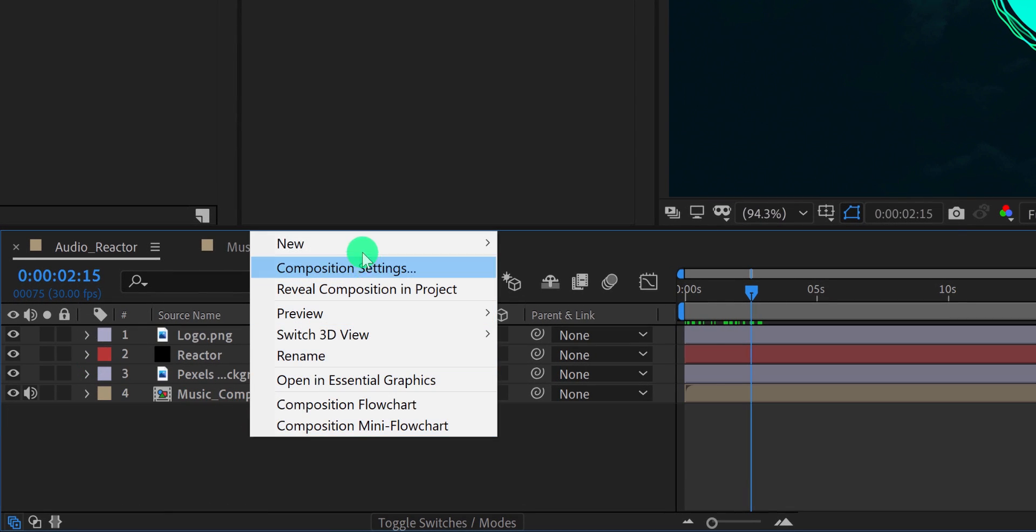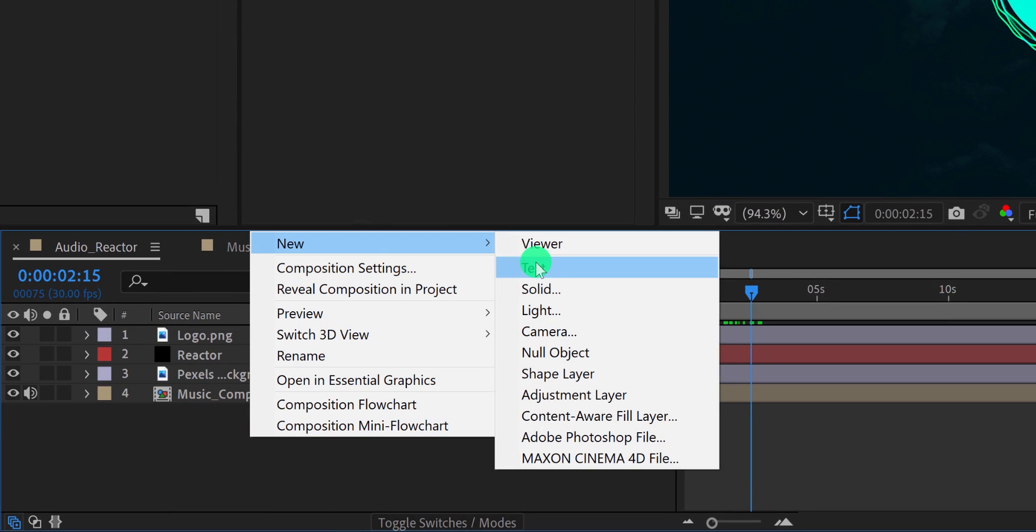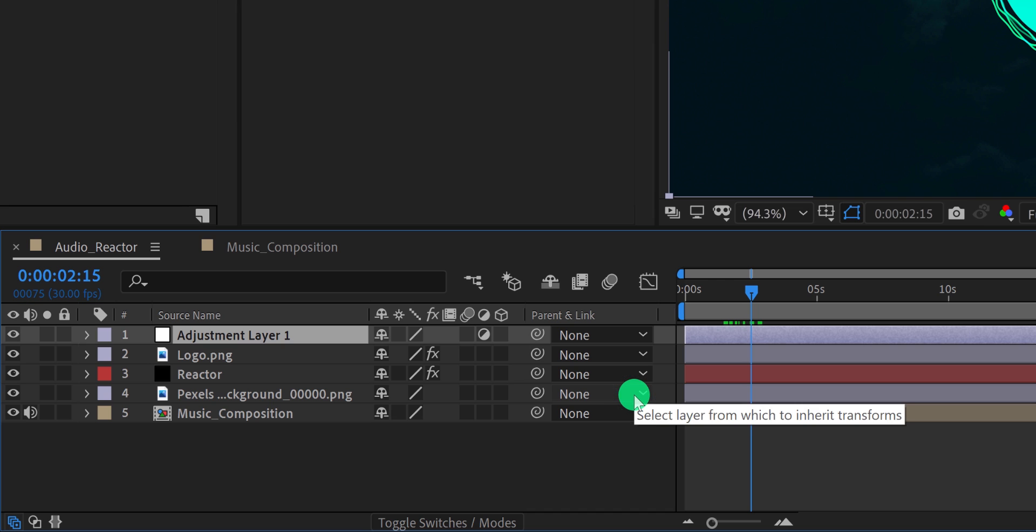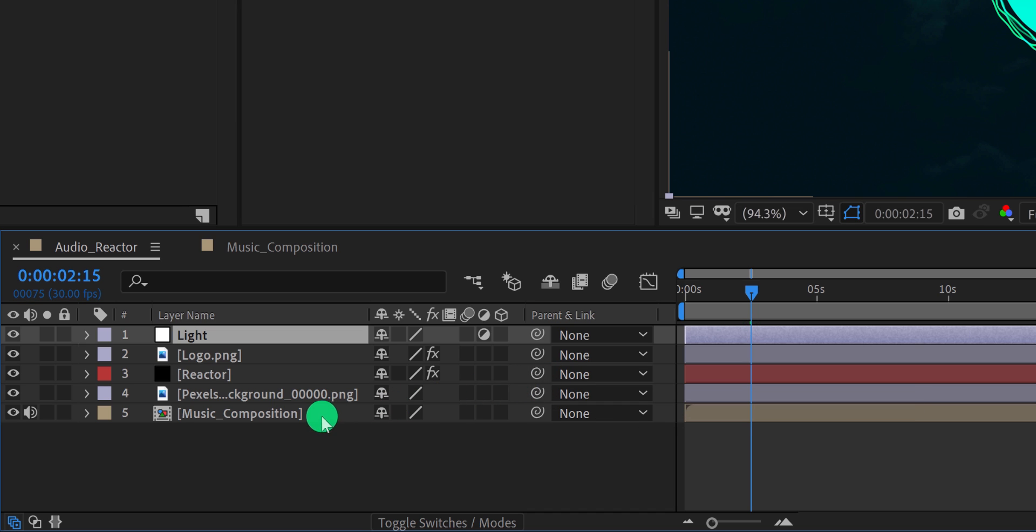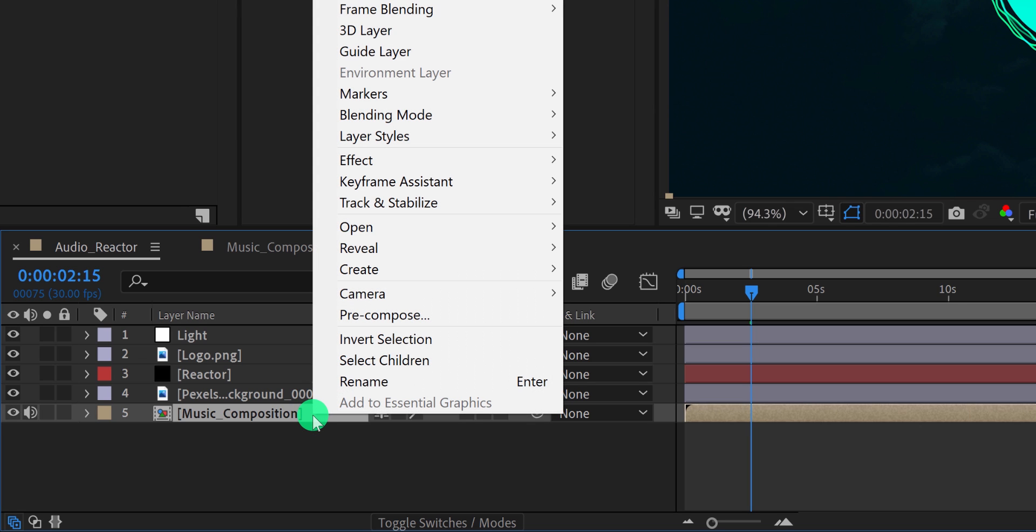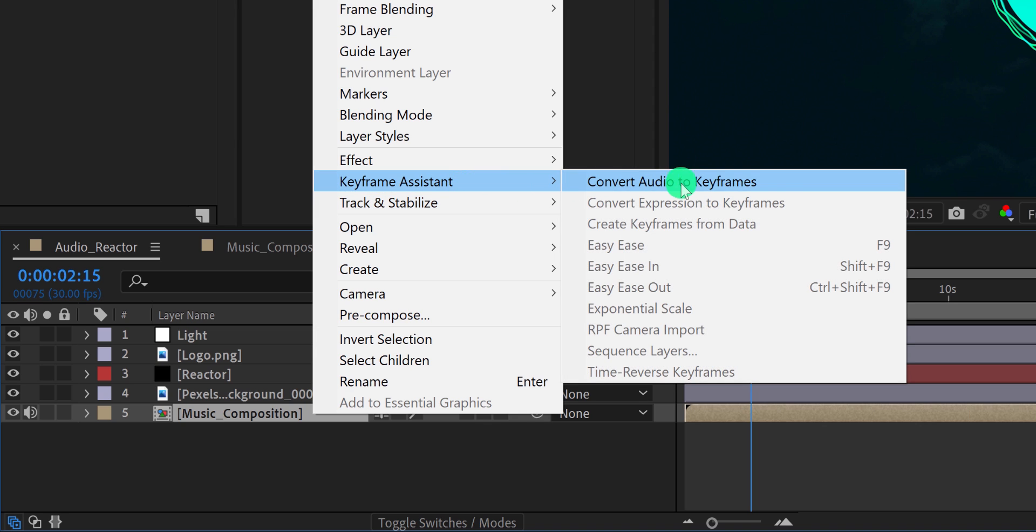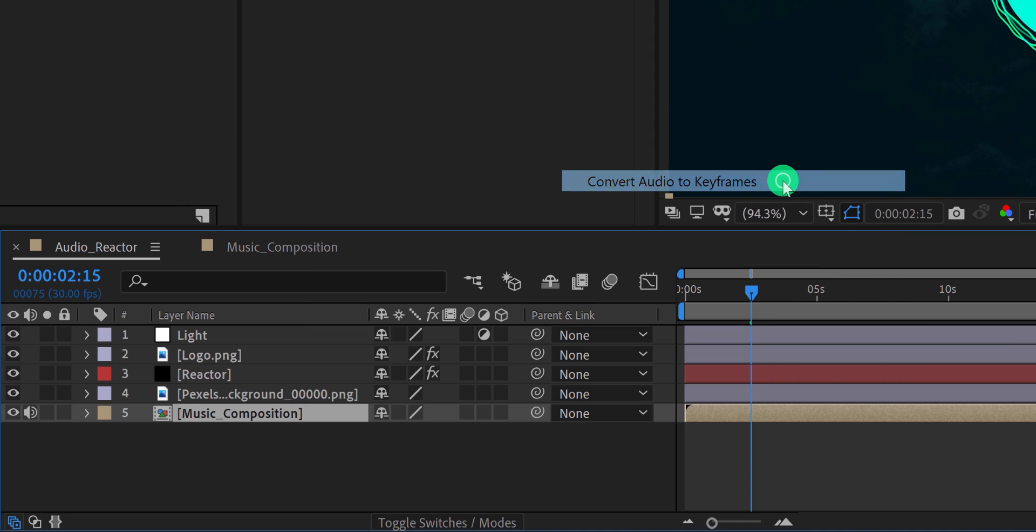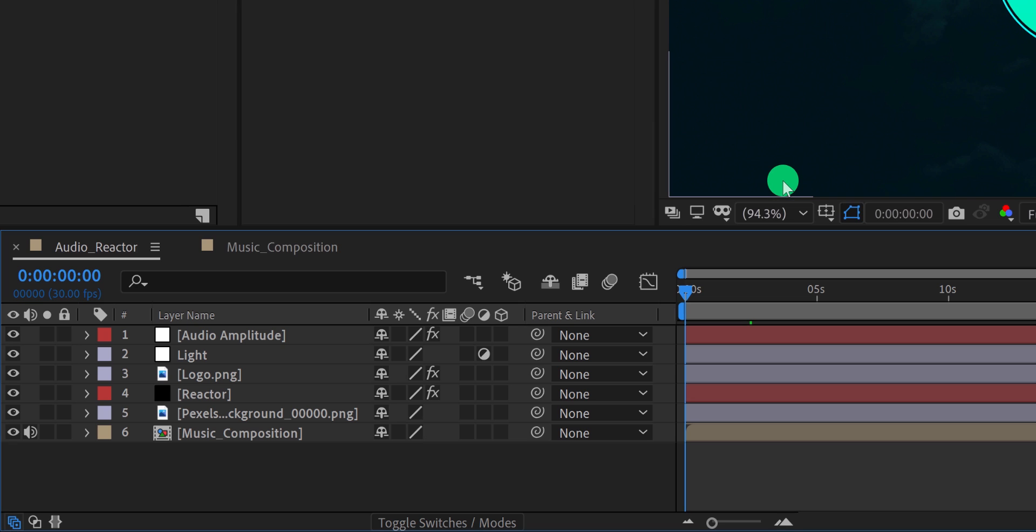Create a new adjustment layer and place it on top of all layers. I am calling it light. I want the screen to flash on the heavy beats. So we need to use the expression for the same. We can do it very easily. All you need to do is convert the audio track into the keyframes. So select your music layer, then right click on it, go to the keyframe assistant, and select convert audio to keyframes. It will create a new layer with all the keyframes on it. The new layer will be called audio amplitude.